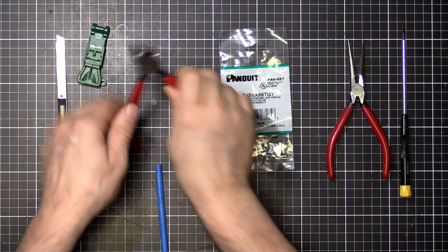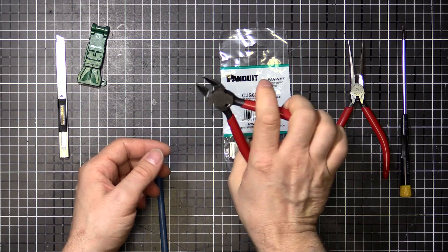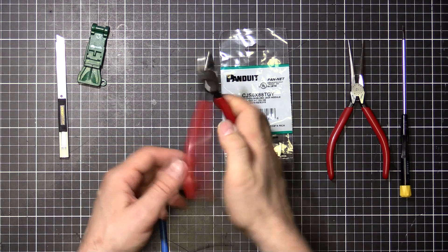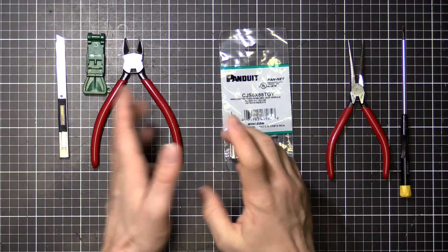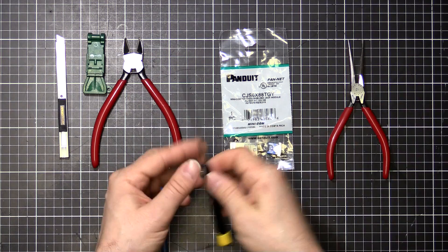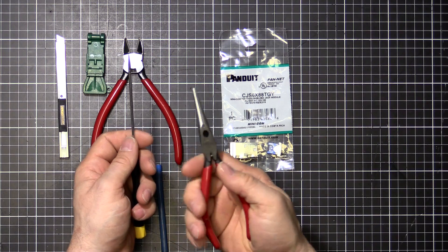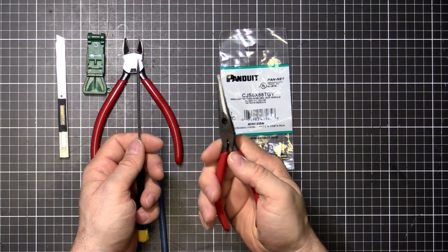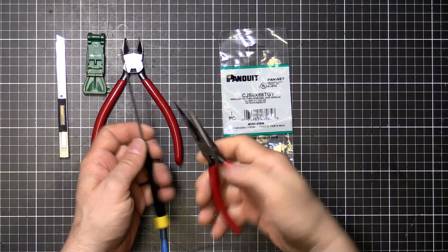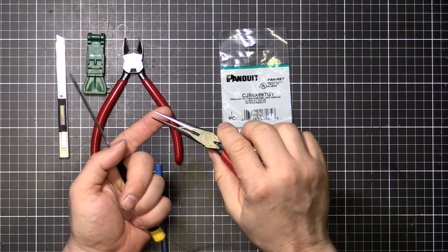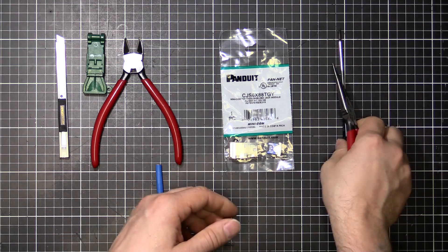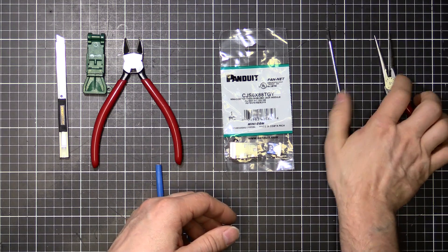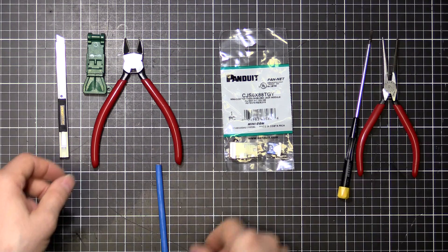Then you need some cutters, these are flush cutters, just side cutters. For disassembly you need a flat blade and some pointy pliers. You could probably get away with just a flat blade, but pointy pliers make it easy to pull the wires, which I'll show you once we've terminated how to un-terminate.